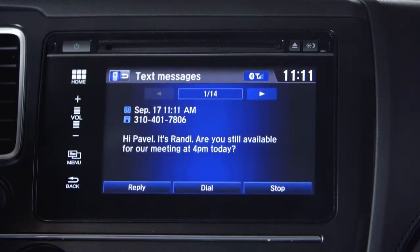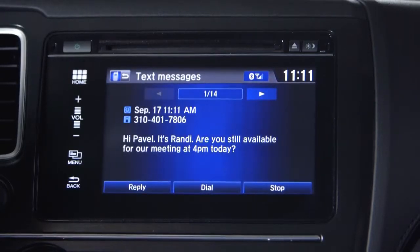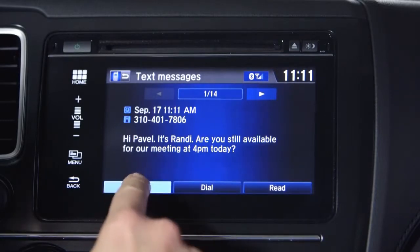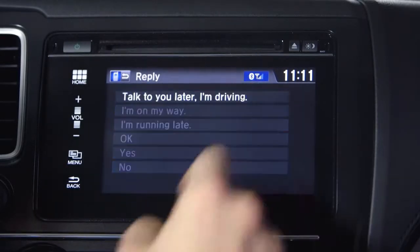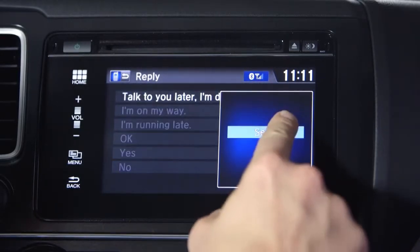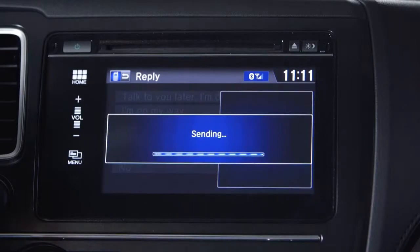Hi Pavel, it's Randy. Are you still available for our meeting at 4 p.m. today? iPhone users, you'll have to ask Siri to get your recent texts or emails read to you.